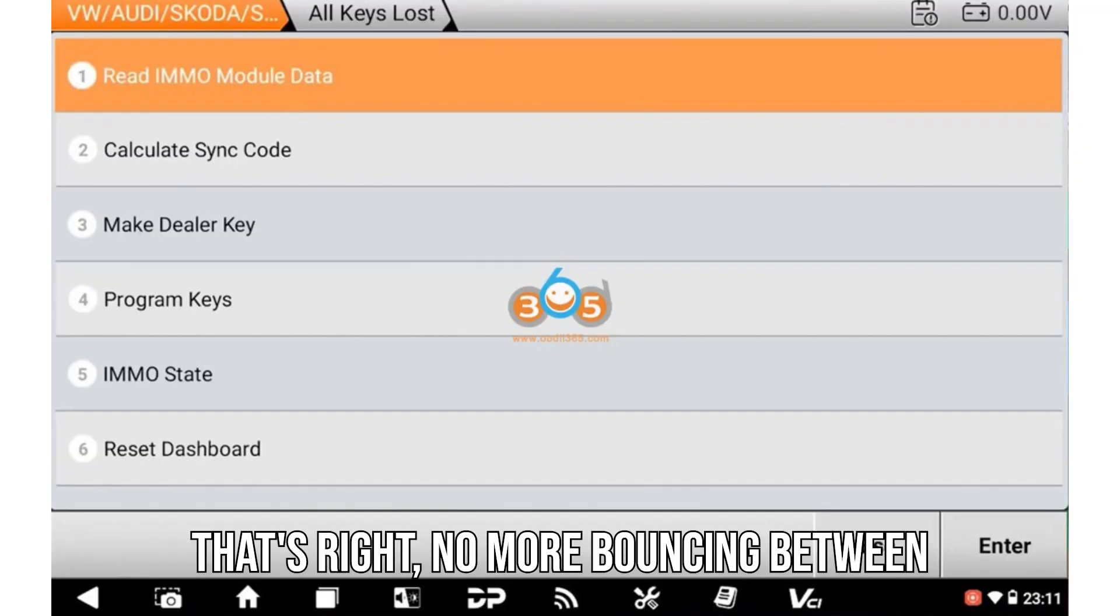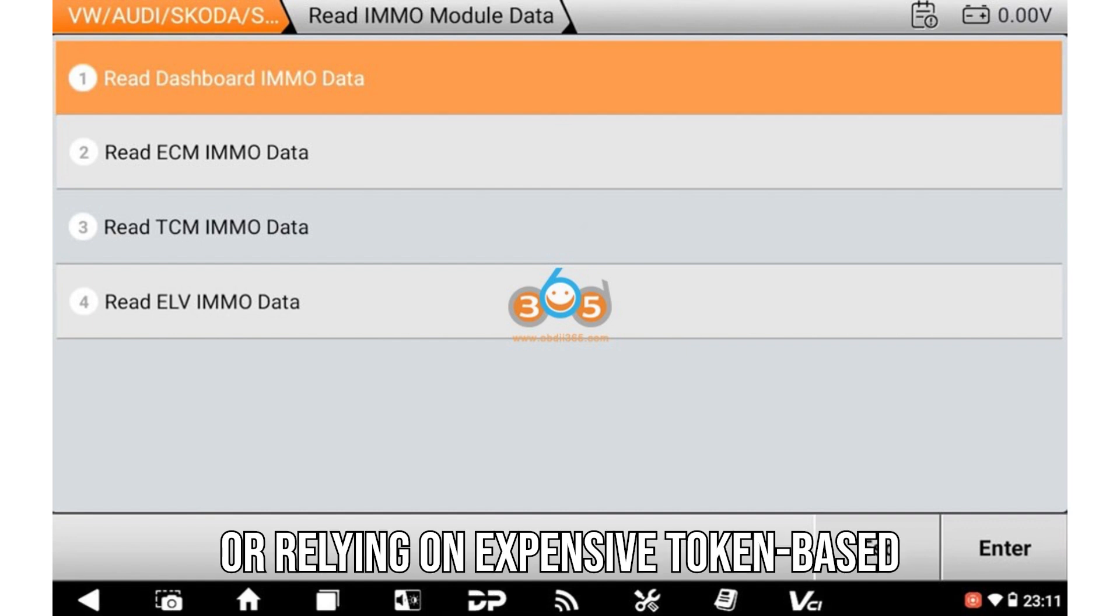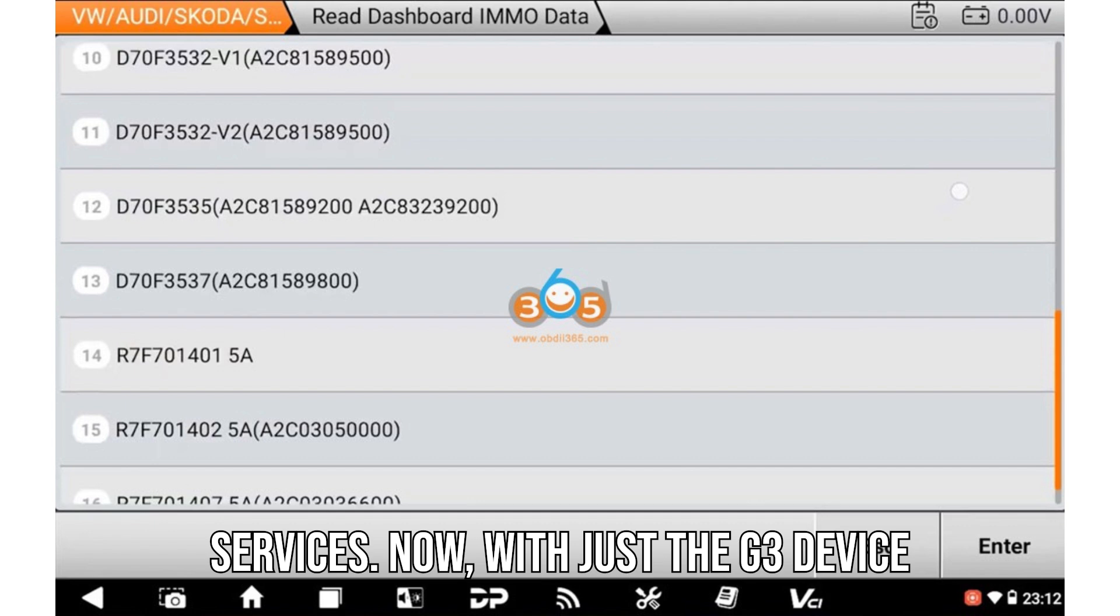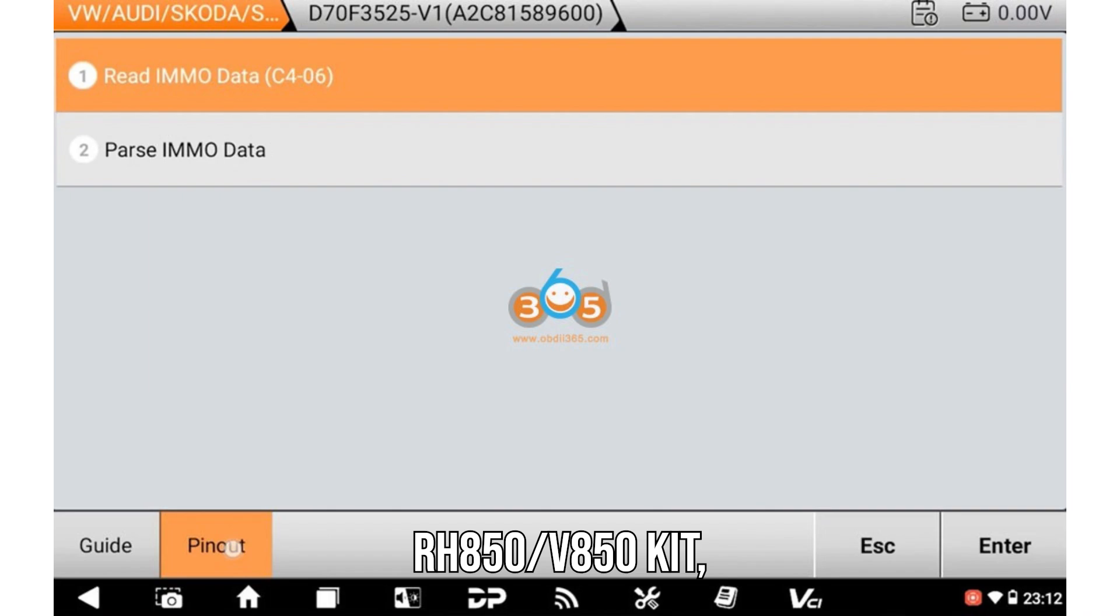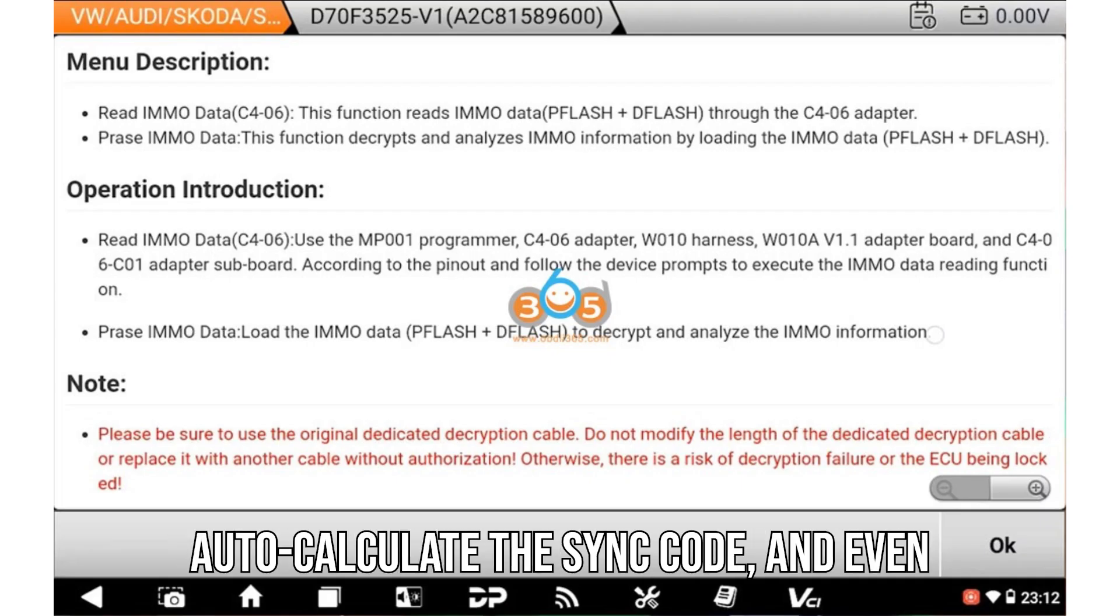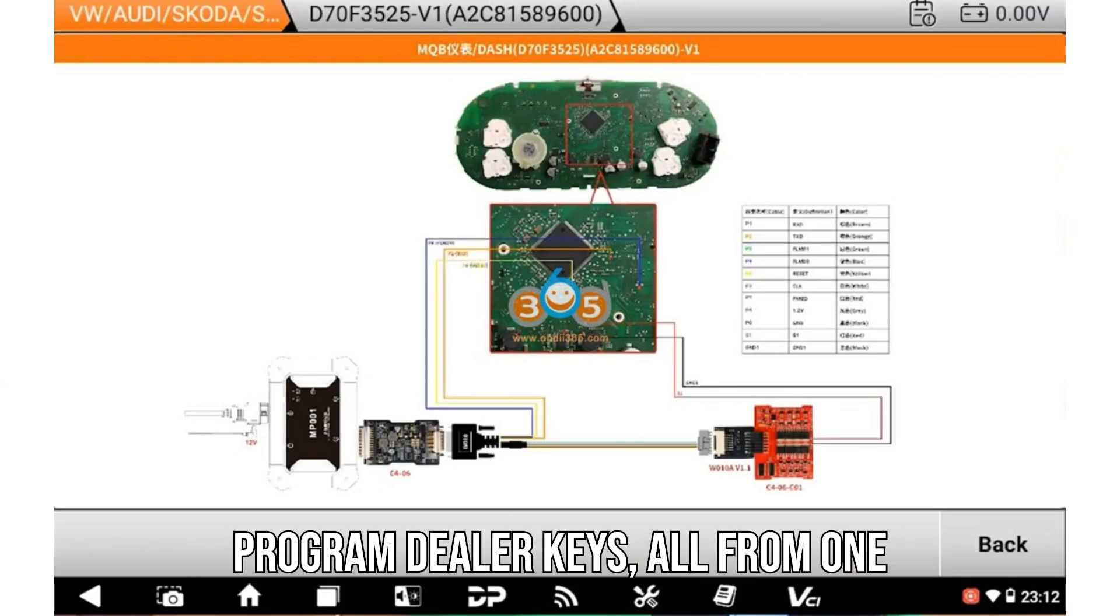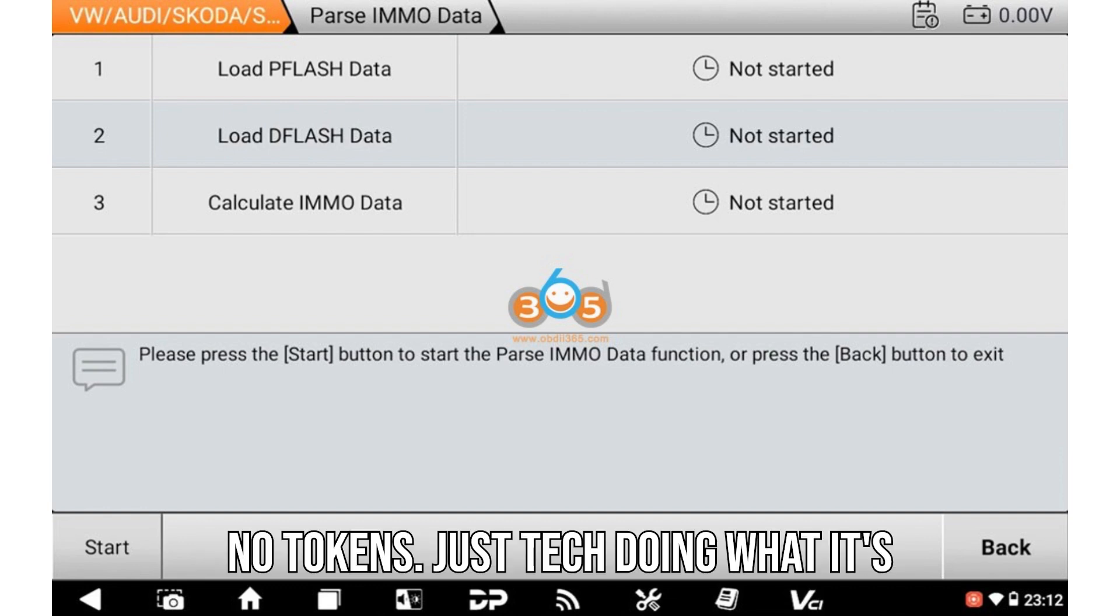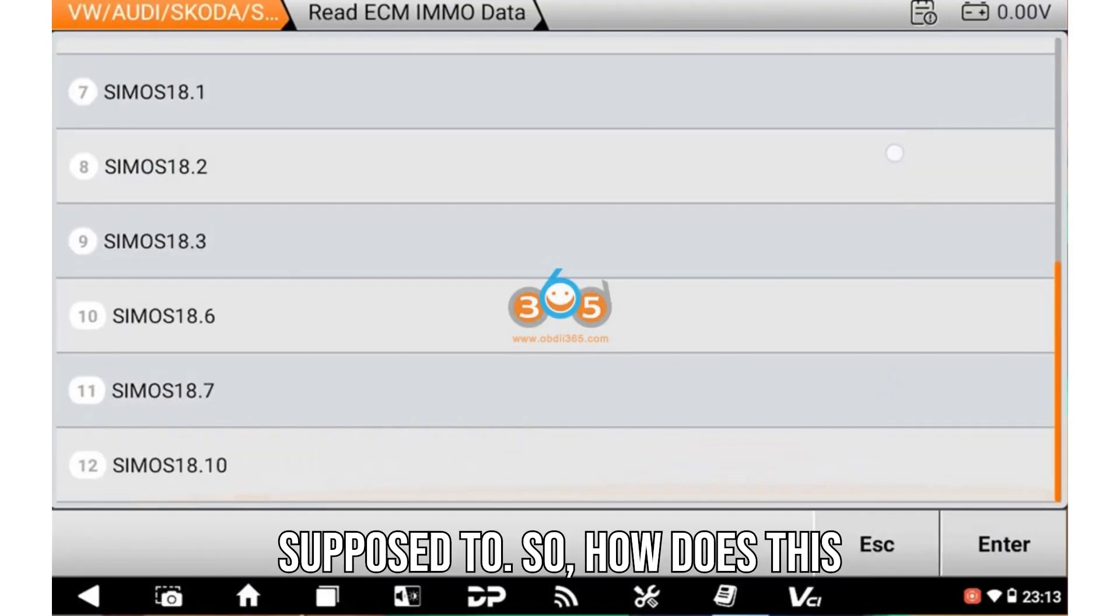That's right, no more bouncing between tools, decrypting hex files manually, or relying on expensive token-based services. Now, with just the G3 device and OBDSTAR's RH850/V850 kit, you can pull the necessary data straight from the car's modules, let the system auto-calculate the sync code, and even program dealer keys all from one platform. And the best part? It's free. No tokens. Just tech doing what it's supposed to.